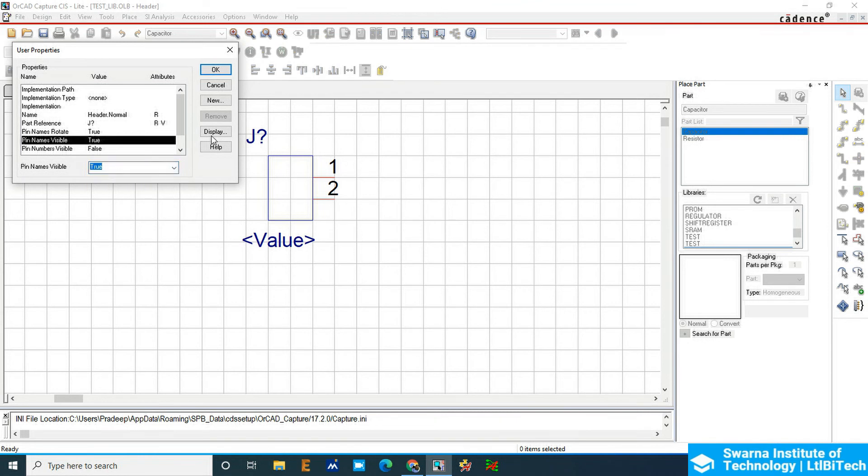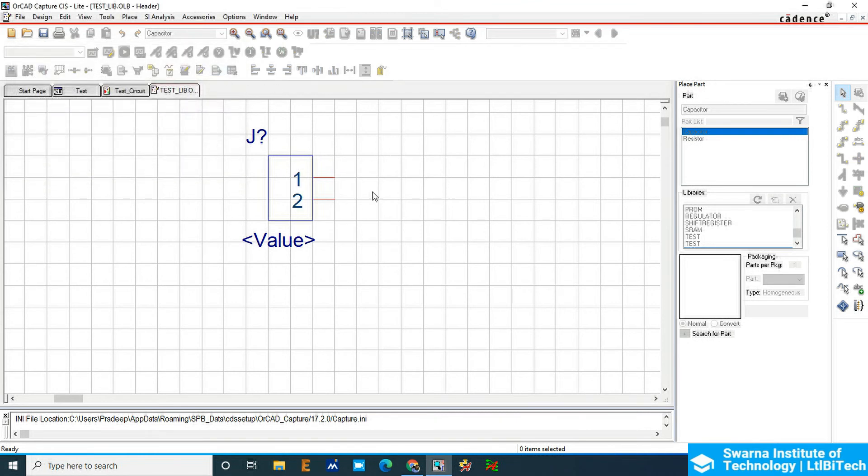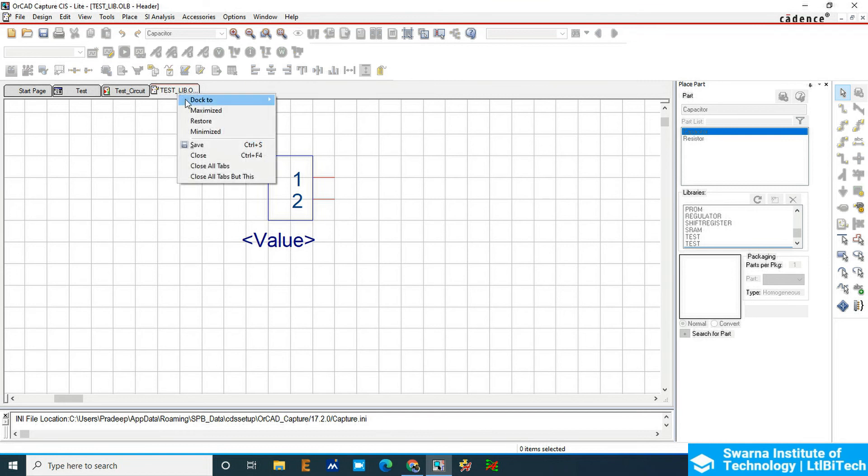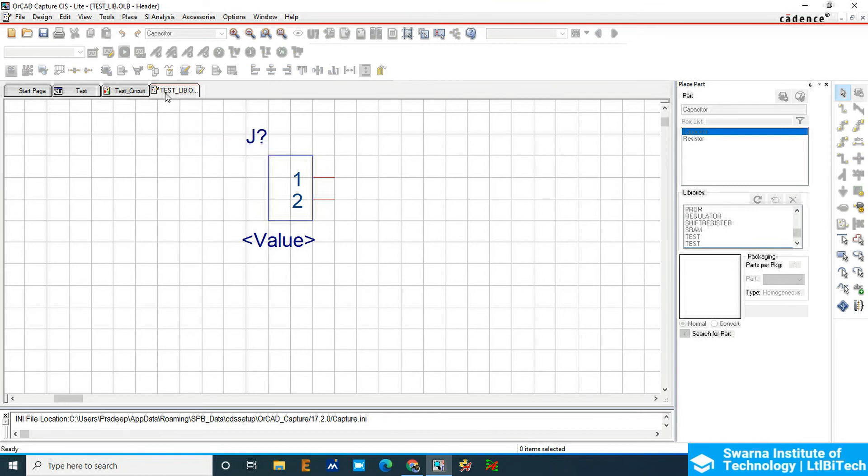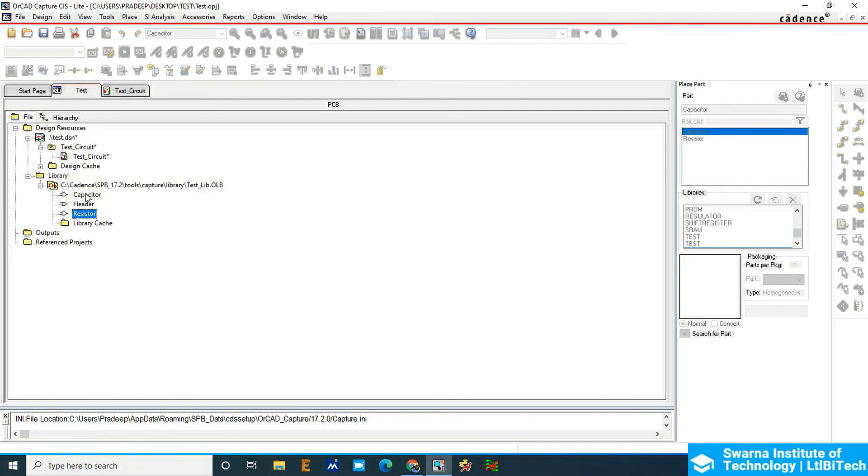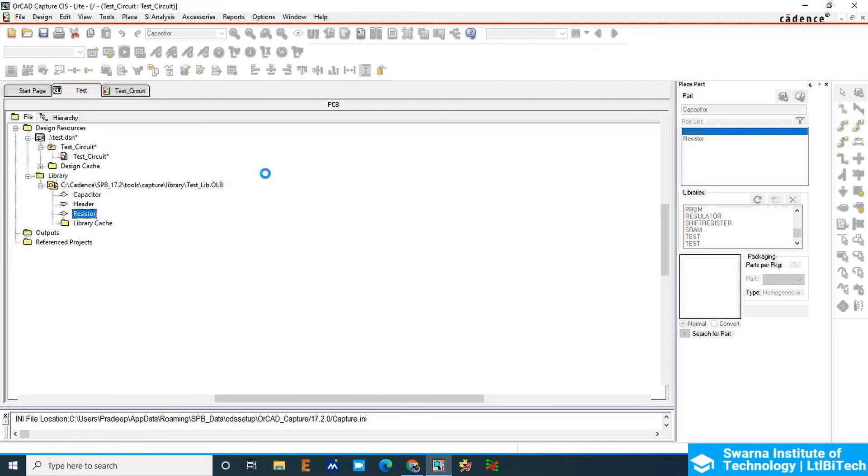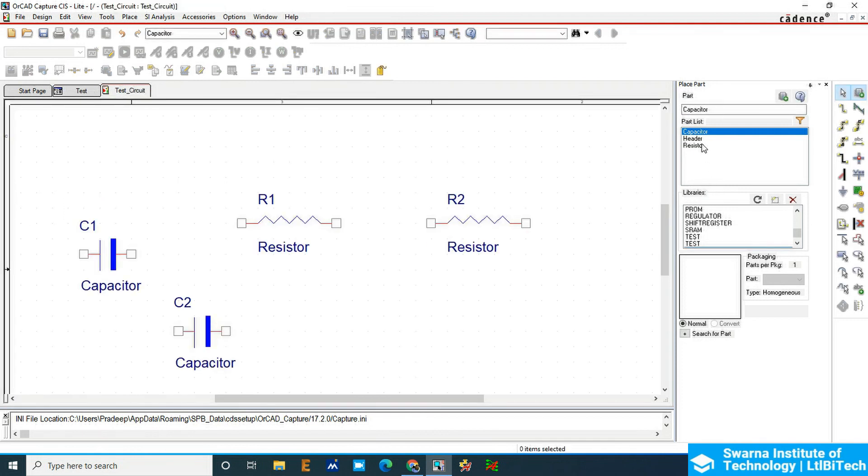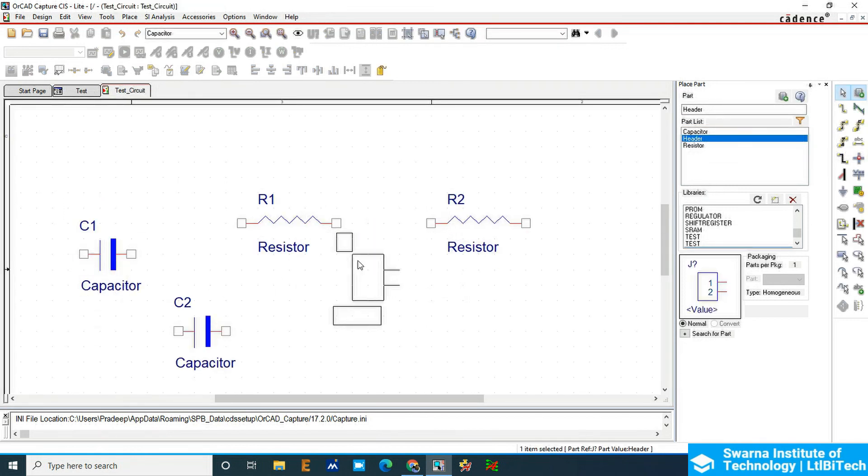I'm going to right click here, save this one and then close it. Go to the library. This main library is having three components here: capacitor, header, and resistor. We'll see header. Header is updated to the library. You can double click and use it in the library.